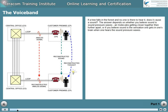If a tree falls in the forest and no one's there to hear it, does it cause a sound? The answer depends on whether you believe sound is sound pressure waves — air molecules getting closer together then further apart — or if you believe sound is the sensation one gets in one's brain when one hears the sound pressure waves.